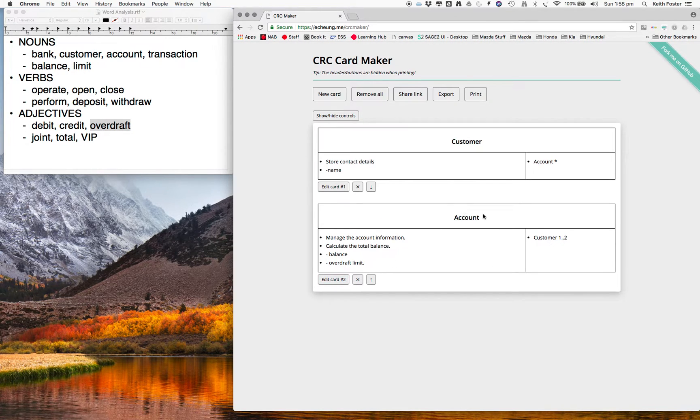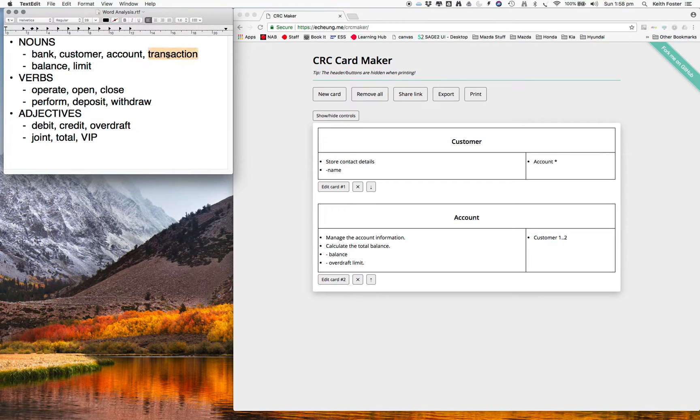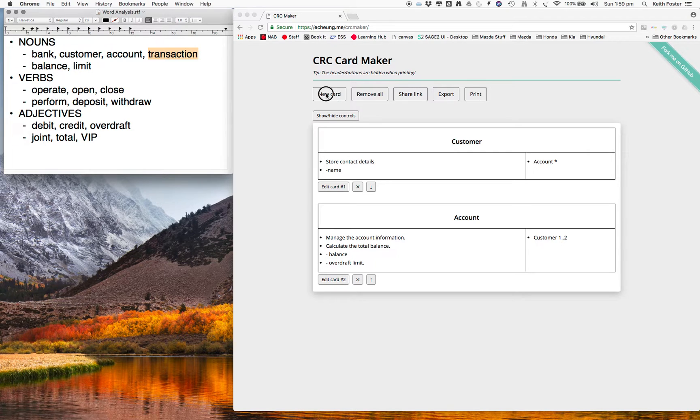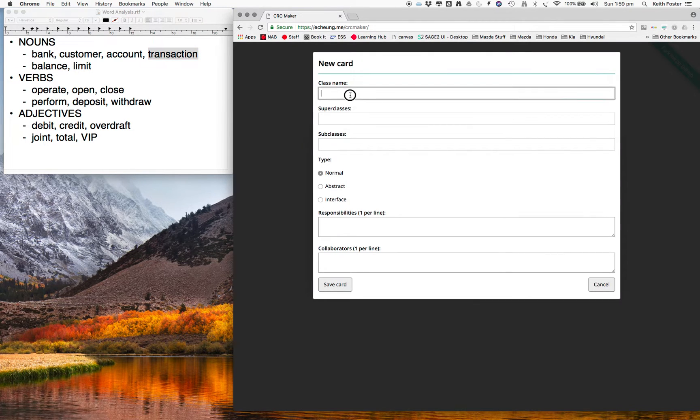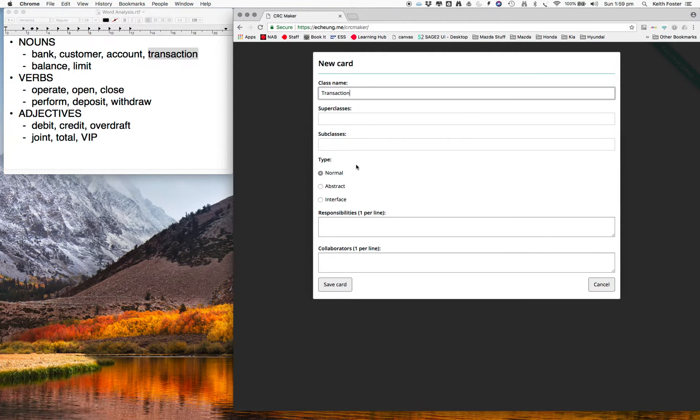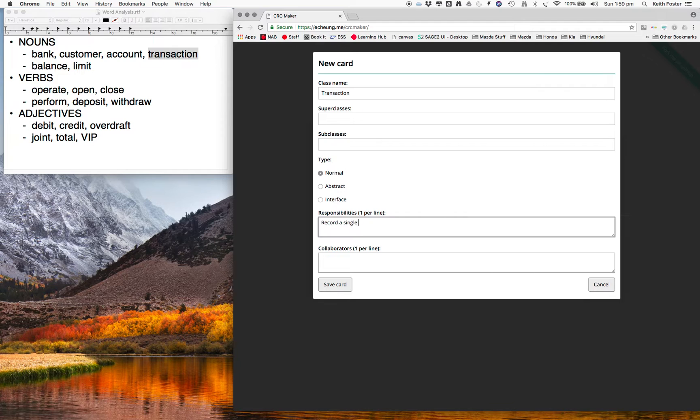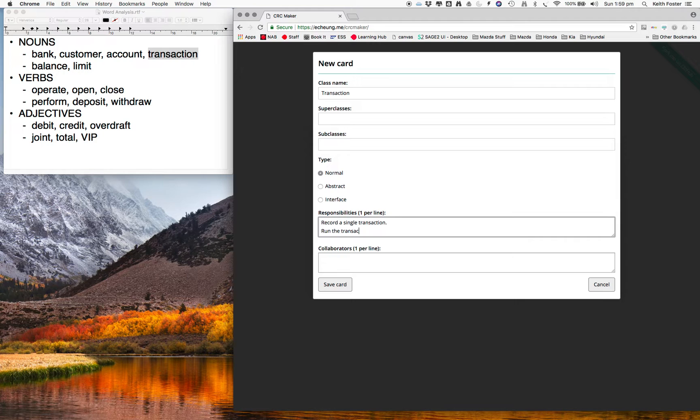Okay, so now we've got two cards in there. And I think I'll create another card for transaction we've got here. So these two turned out to be attributes, balance and limit. And customer, account, and transaction seem like pretty good candidates for classes. So we'll just create that. You don't have to try to design ahead and make it perfect. Just, if you think it could be a class, make it a class, whack in what you think its responsibility should be. So this one will record a single transaction and probably run the transaction as well.